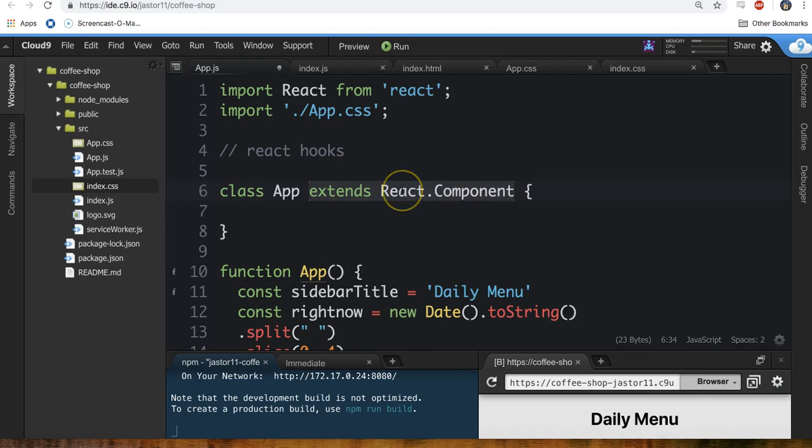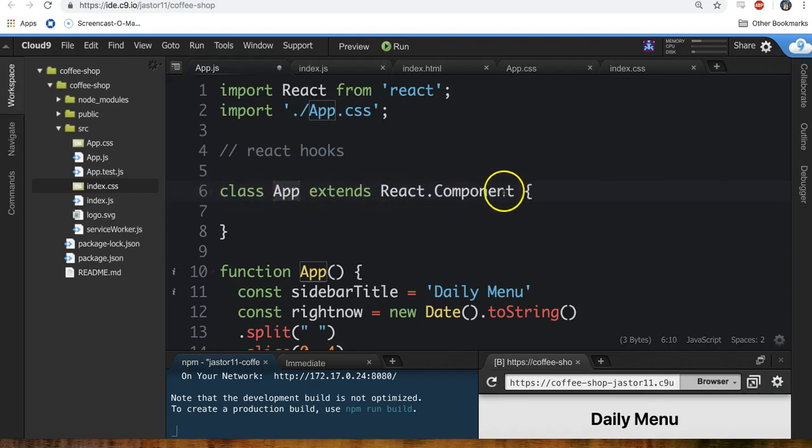It means that the people who created React, Facebook, have a bunch of functionality that they automatically give to this app component as soon as we say class app extends react.component.